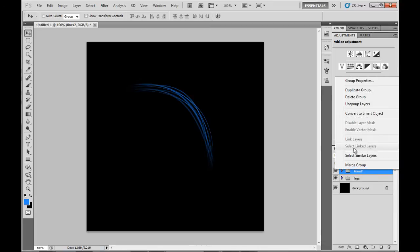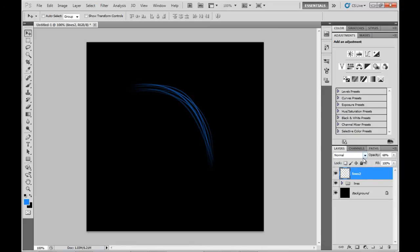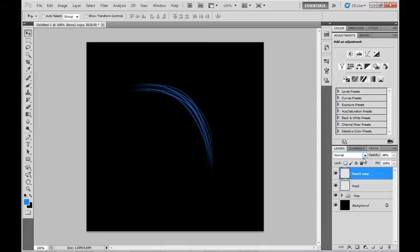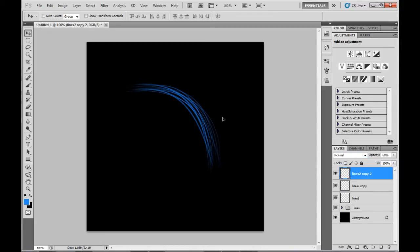Now I'm going to merge that group into a single layer, duplicate it a couple of times, and drag those around, building up the hair.